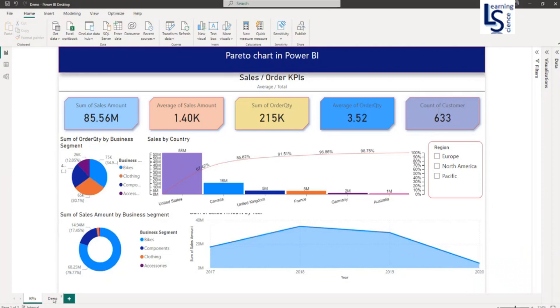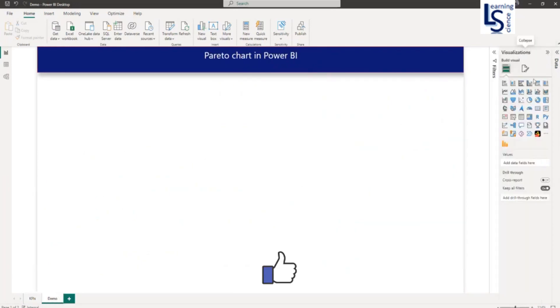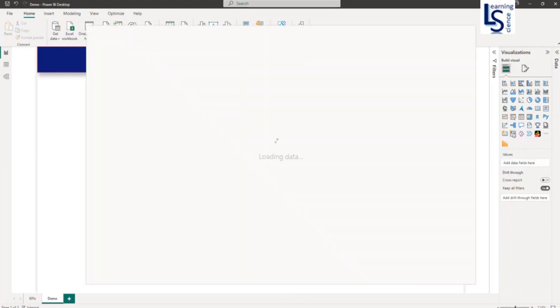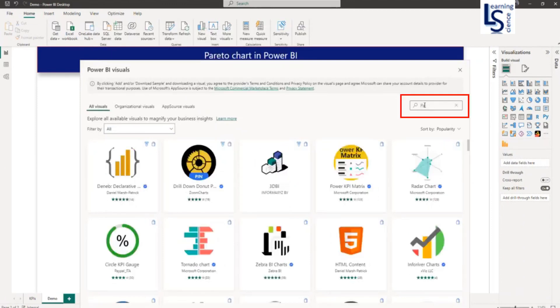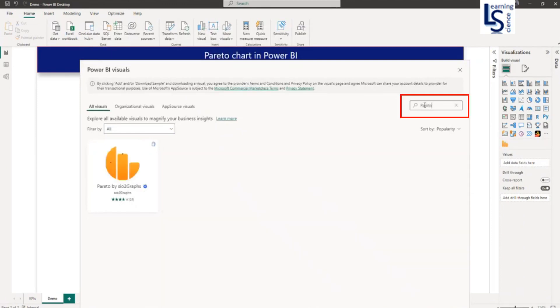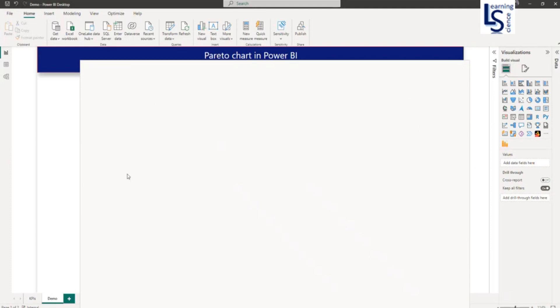As this visual is a custom visual, we have to get it from the Marketplace. From your visual gallery, you have to click on the three dots and click on get more visuals. In the search box, type Pareto. Now you can see the Pareto visual here. So click on this.